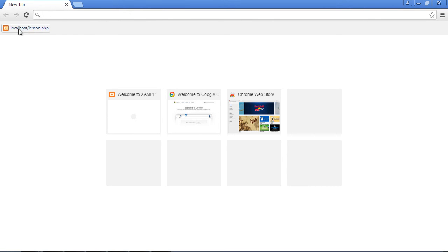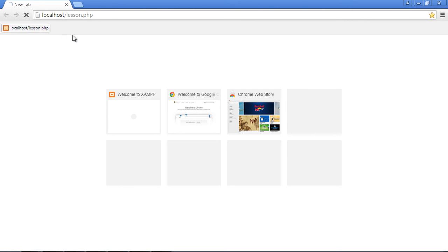Let's go ahead and save this. Now open up the browser that you want to use - in this case I'm going to use Chrome. You'll see here I set a favorite to my localhost lesson.php so I no longer have to type this in. There you can see we got our output.